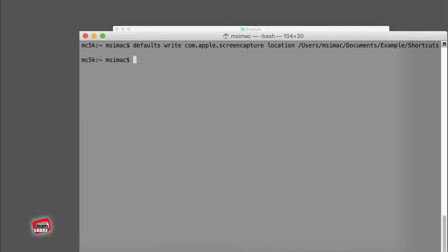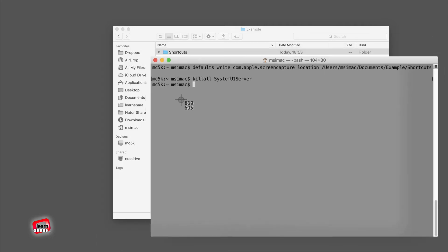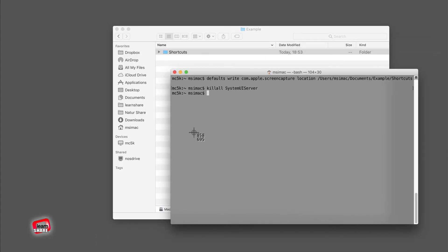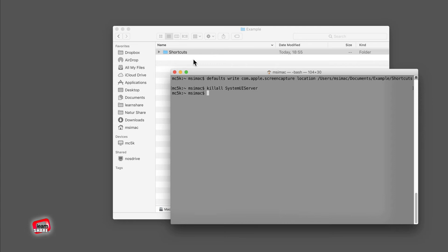Next, enter the following command into Terminal and hit Enter. This will reset the system user interface server on your machine so that it recognizes the changes you just made. And it's done! Now whenever you take screenshots, they will save to the new screenshot folder.